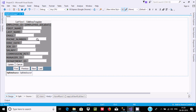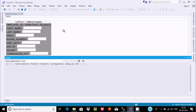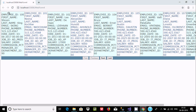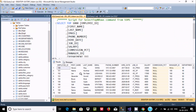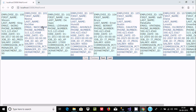Now let's run this in the browser. Click IIS Express to run the web form. You can see the employee records displayed. There is Employee ID, first name, last name, email, phone, and all those fields displayed in the browser. The first page shows records starting at 100.